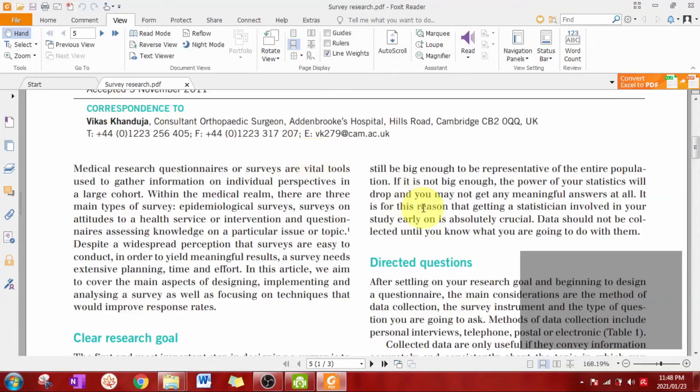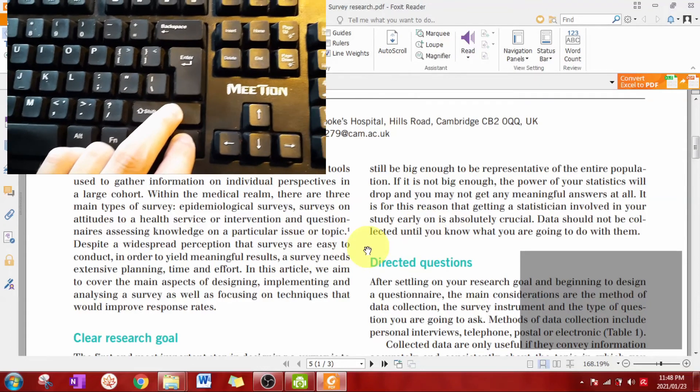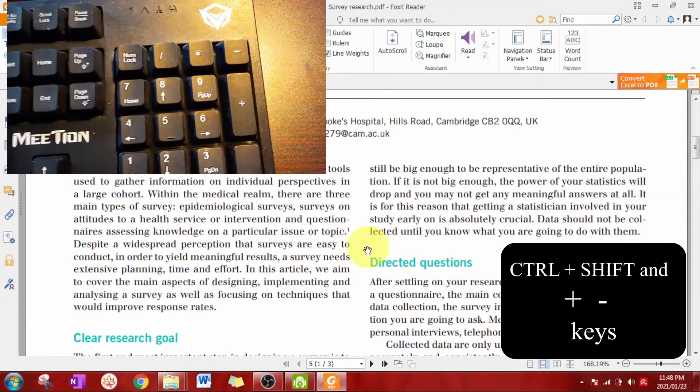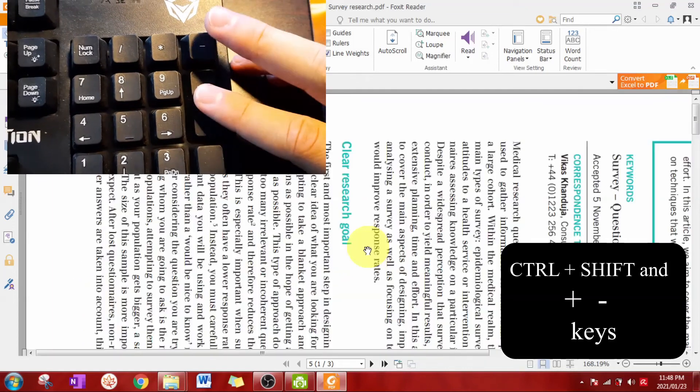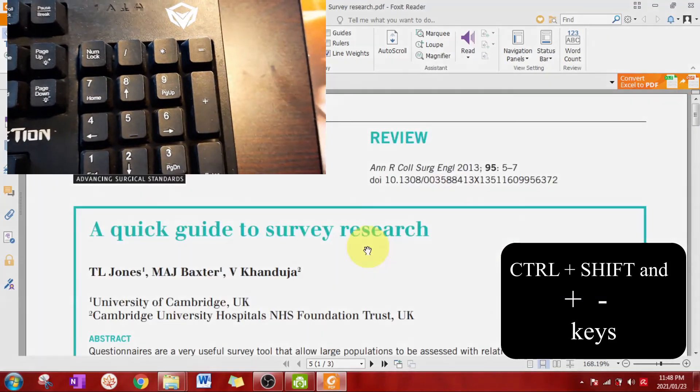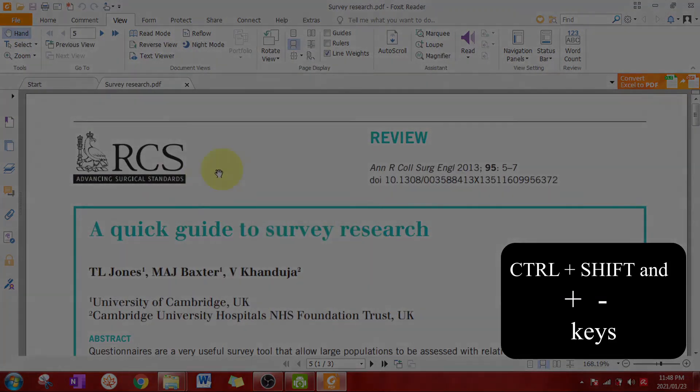A much faster way to rotate the document is to hold down control and shift and then to press the plus and minus keys. As easy as that.